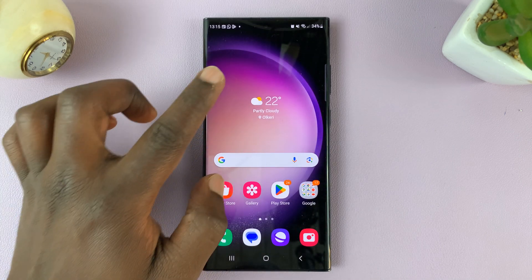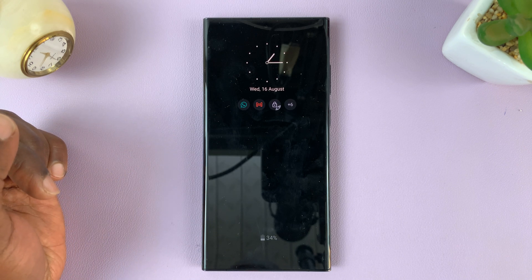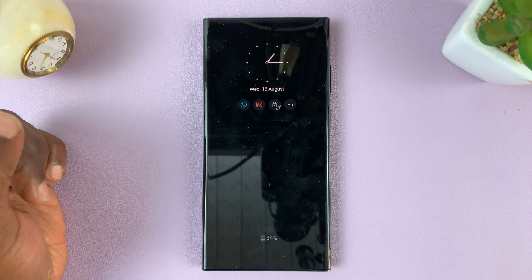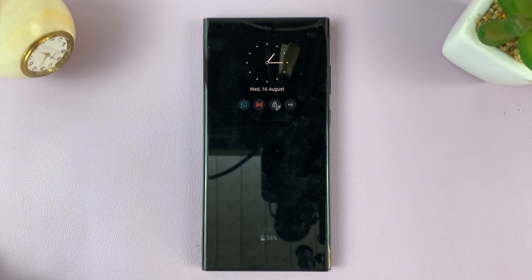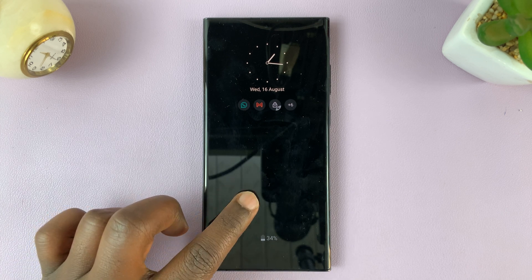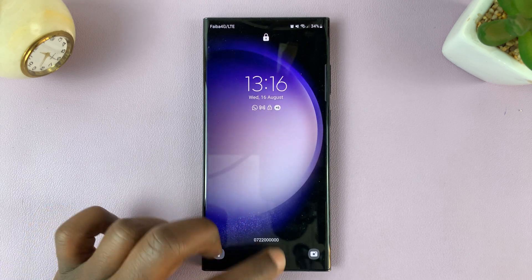And now you should see an analog clock on your Always On Display for the Samsung Galaxy S23. Thanks for watching. Leave your comments and questions down below, and good luck.